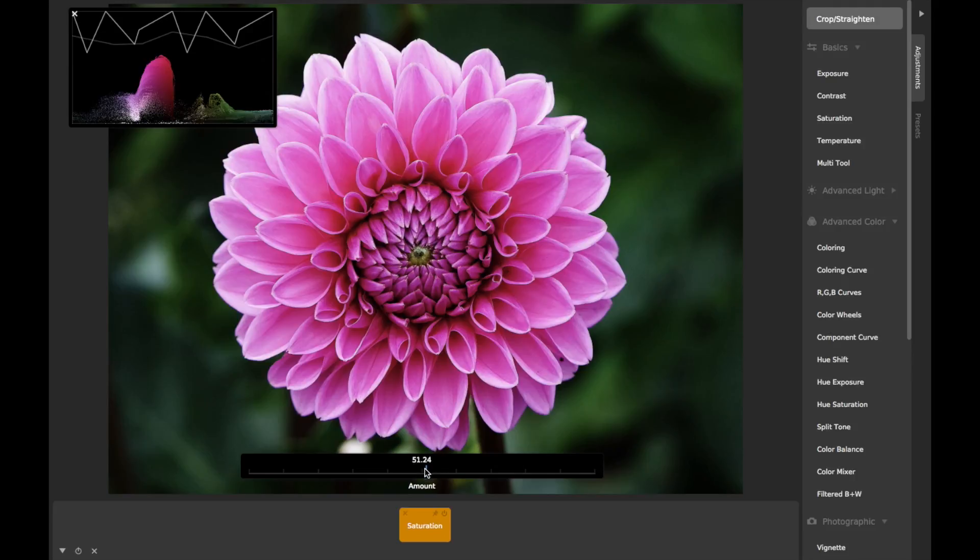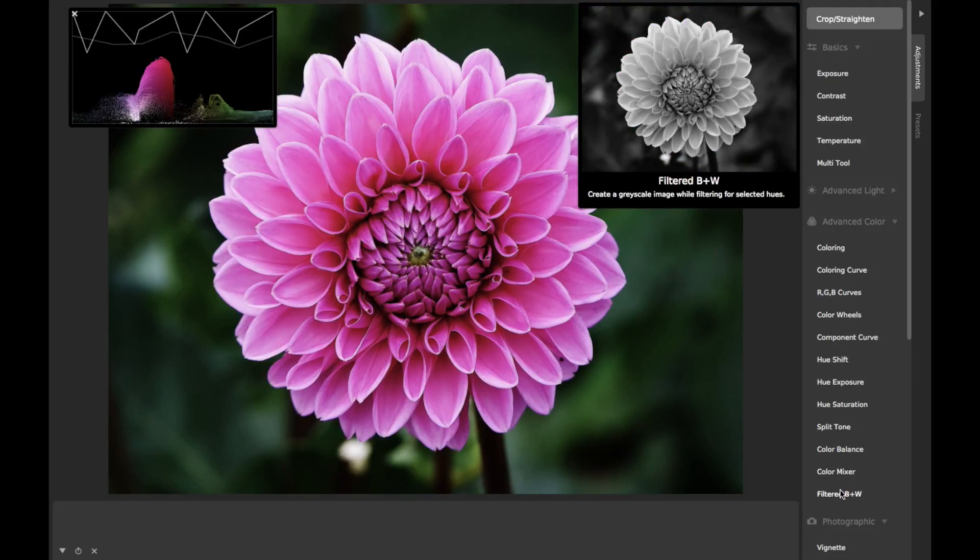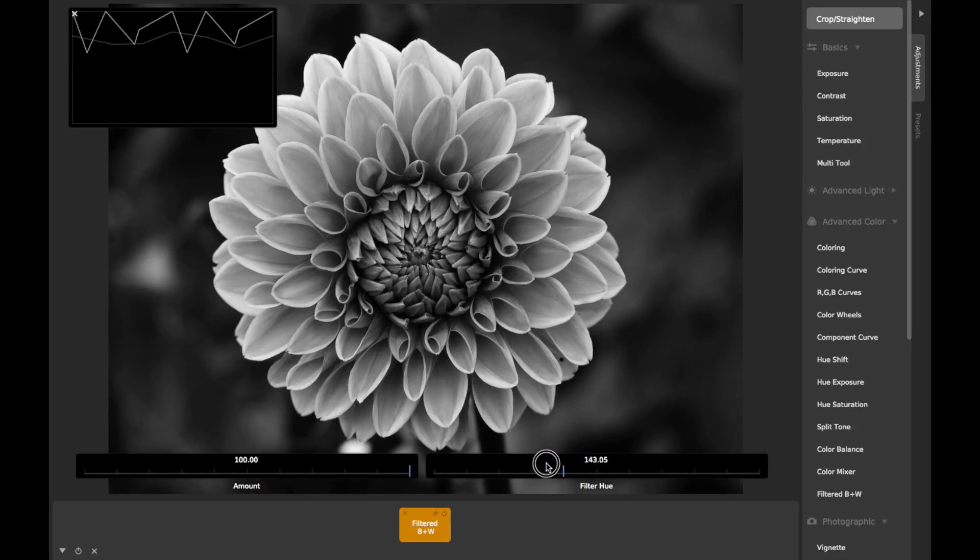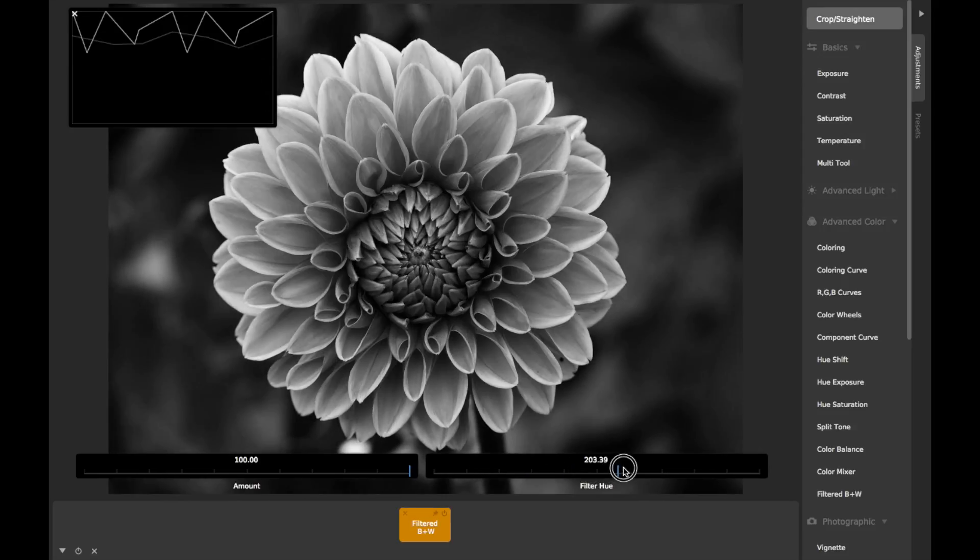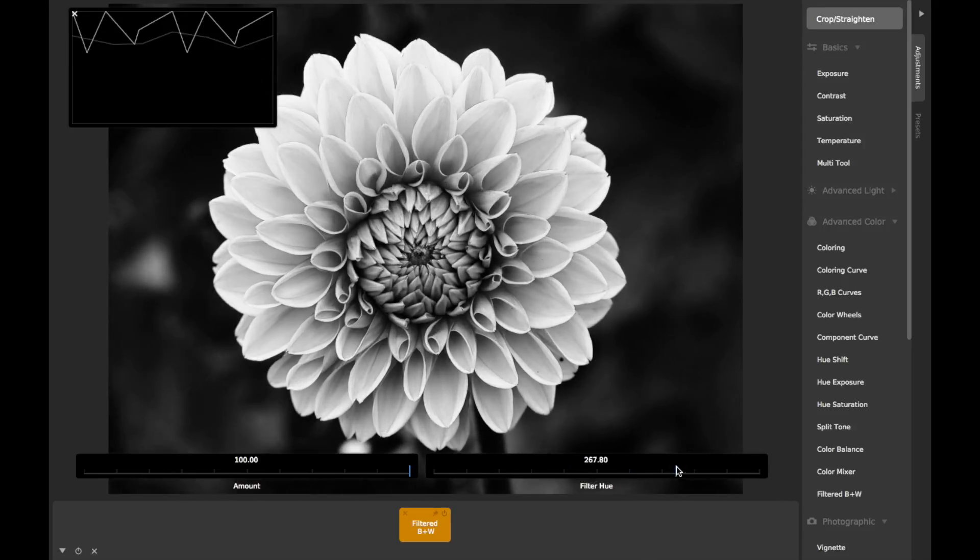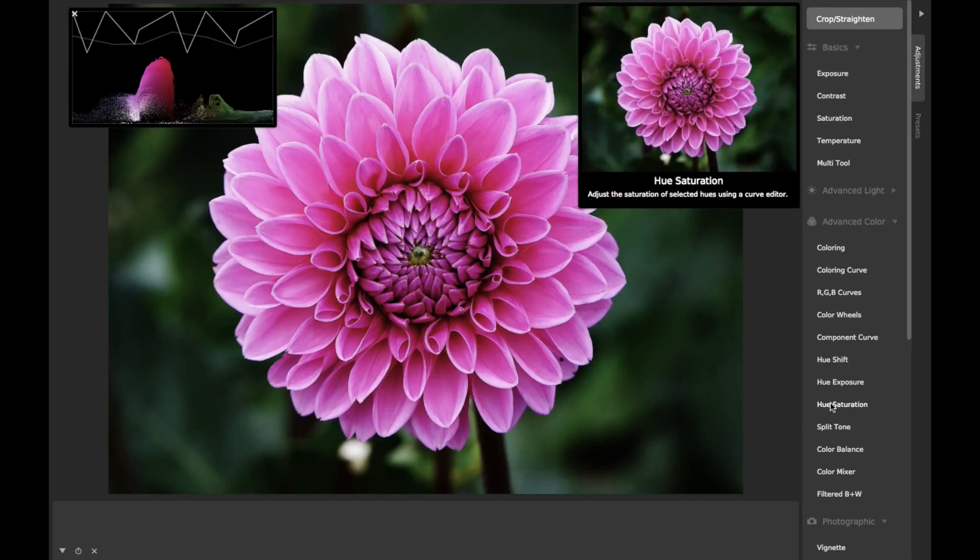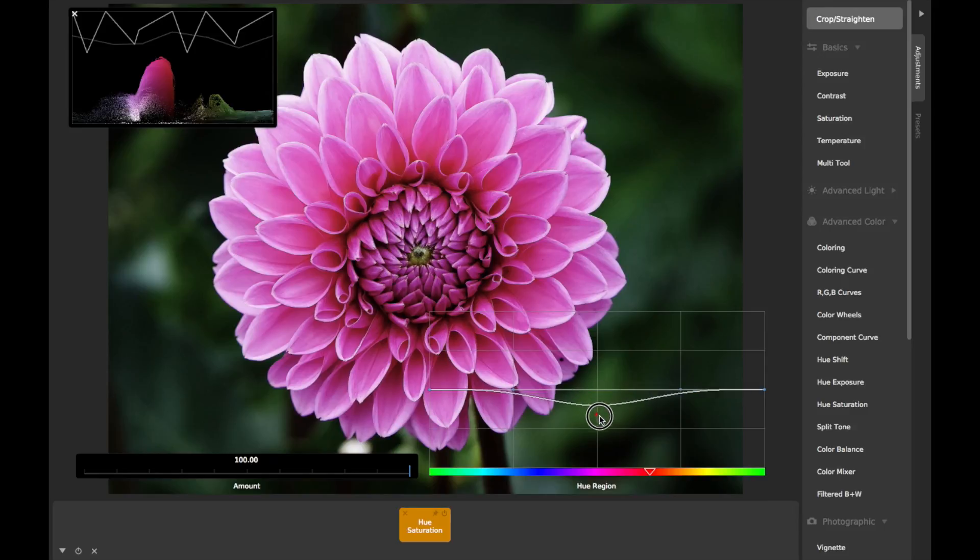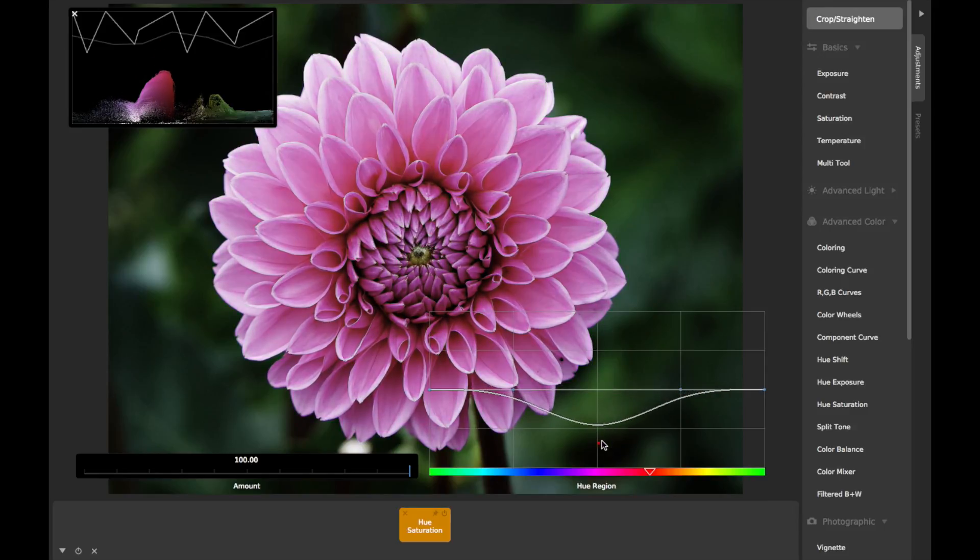For more advanced saturation controls, you can either use the filtered B&W adjustment to filter the brightness of certain hues before conversion to black and white, or you can use the hue saturation adjustment, which gives you a curve to precisely control the saturation levels of different hues.